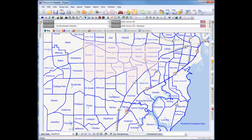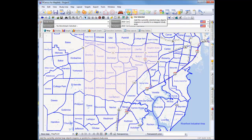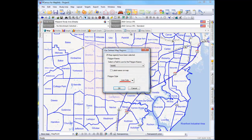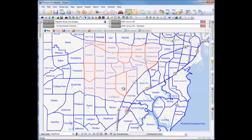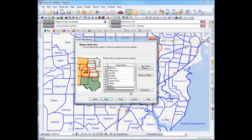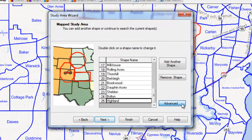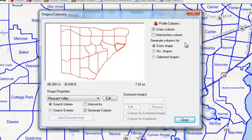Because P-Census integrates directly with MapInfo Professional, it uses several MapInfo selection tools so that you can better control your polygon shapes. Once several shapes have been selected and listed, we will click on the Advanced button for more options. In this case, we will set the option for No Shapes to generate only the Area Union column.